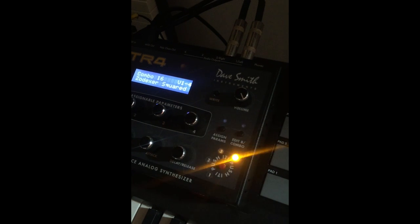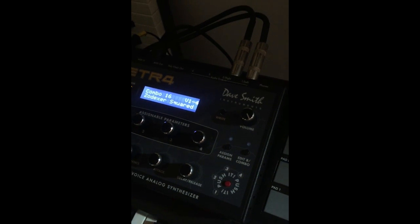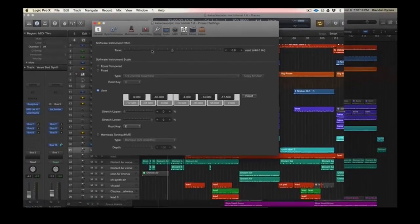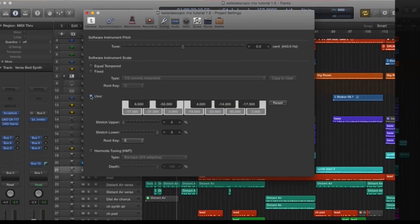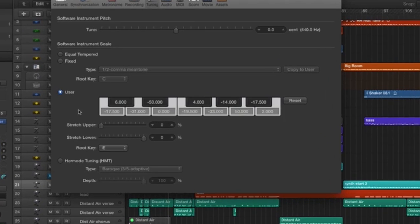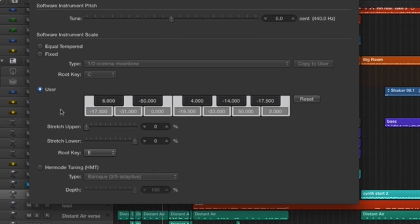You can start making your own microtonal music just by using the tuning window in Logic, and there are a few other great programs out there that do similar things and can help you retune.